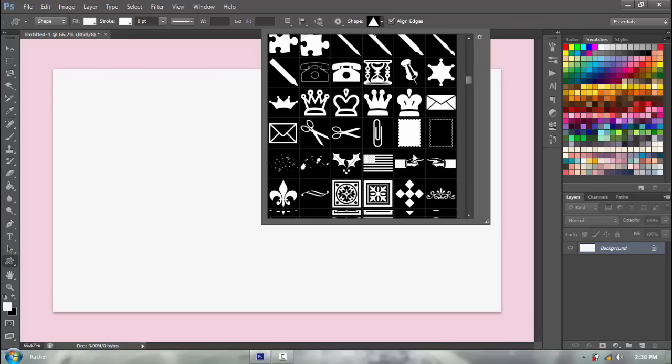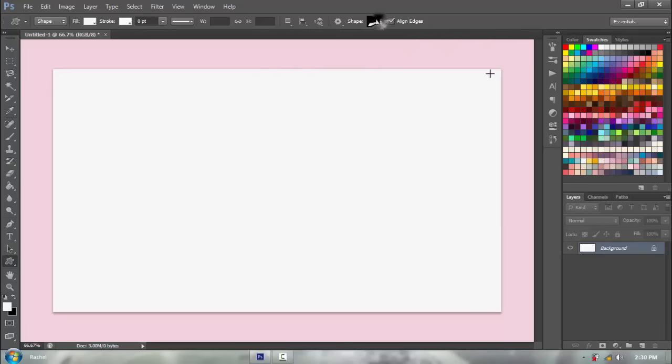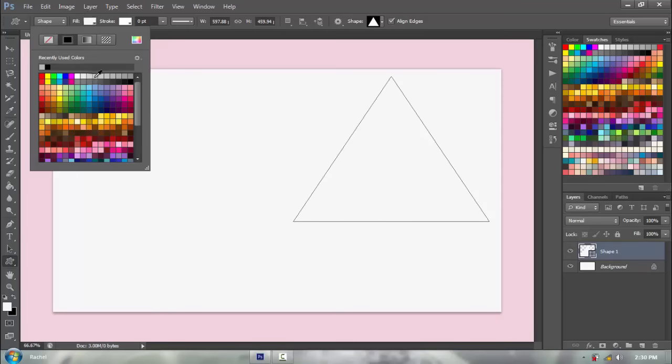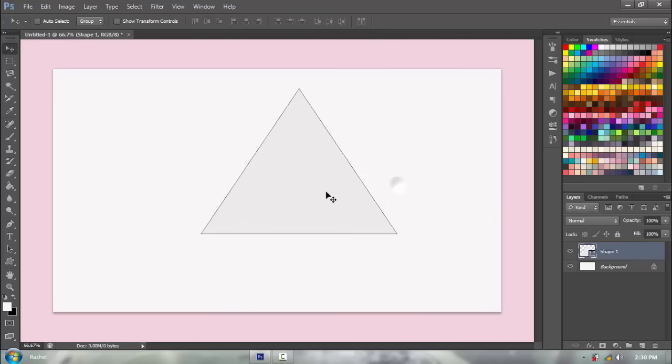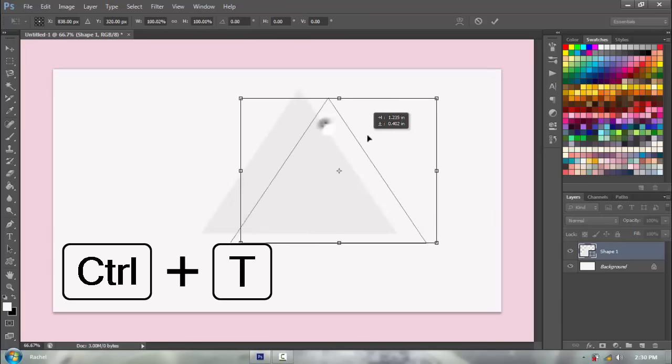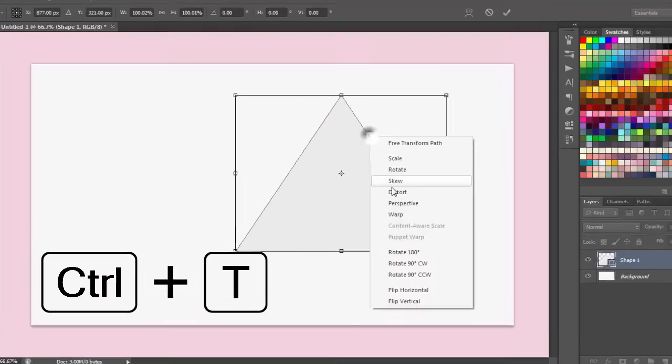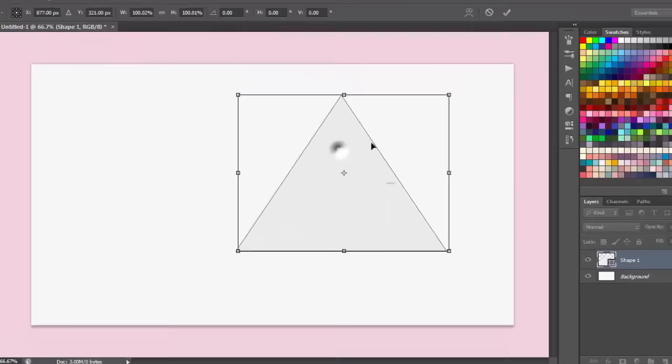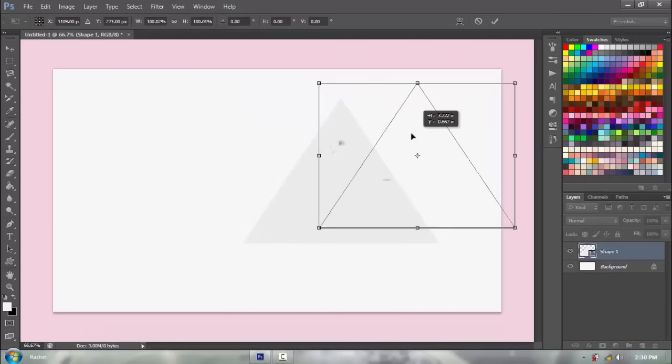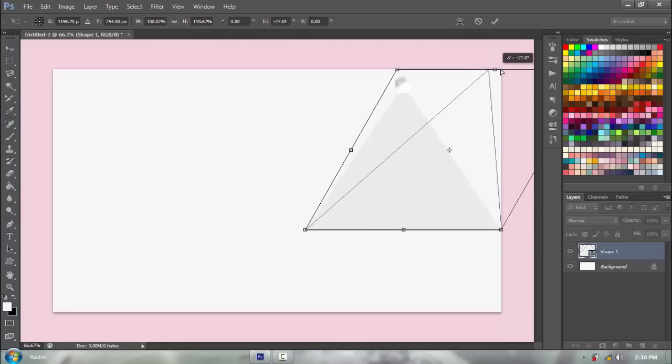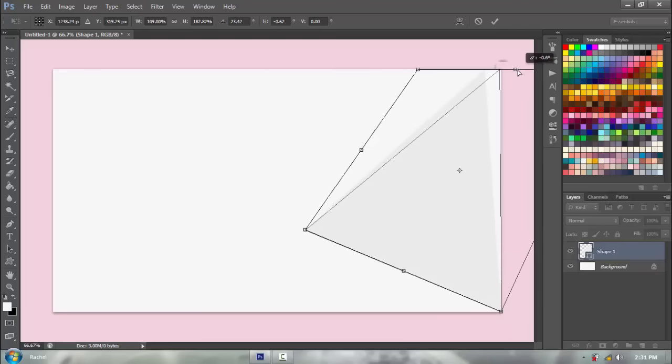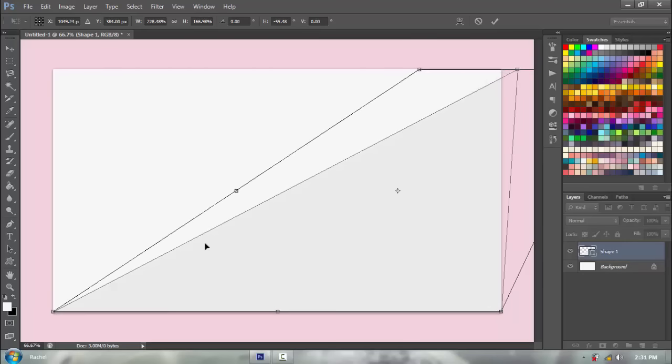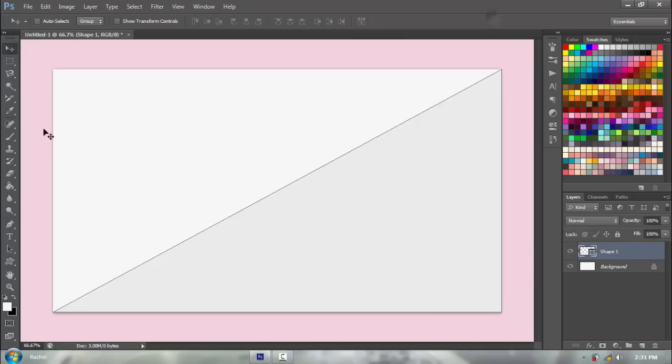Then you're gonna get your custom shapes tool and find the triangle, right over here. It doesn't matter if it's a perfect triangle or not, because we're gonna distort it. I'm just gonna change the color so you can see what's going on, it's a light gray color. You're gonna go ctrl T to transform the triangle, go right click, and distort. What you're gonna do is get the three corners of the triangle and put it into the three corners of your wallpaper. It divides your canvas into two triangular sections.